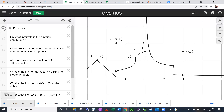There's a jump discontinuity at some points, but at four it's not a jump discontinuity — what kind of discontinuity is it? Removable. So that's a removable discontinuity at four.